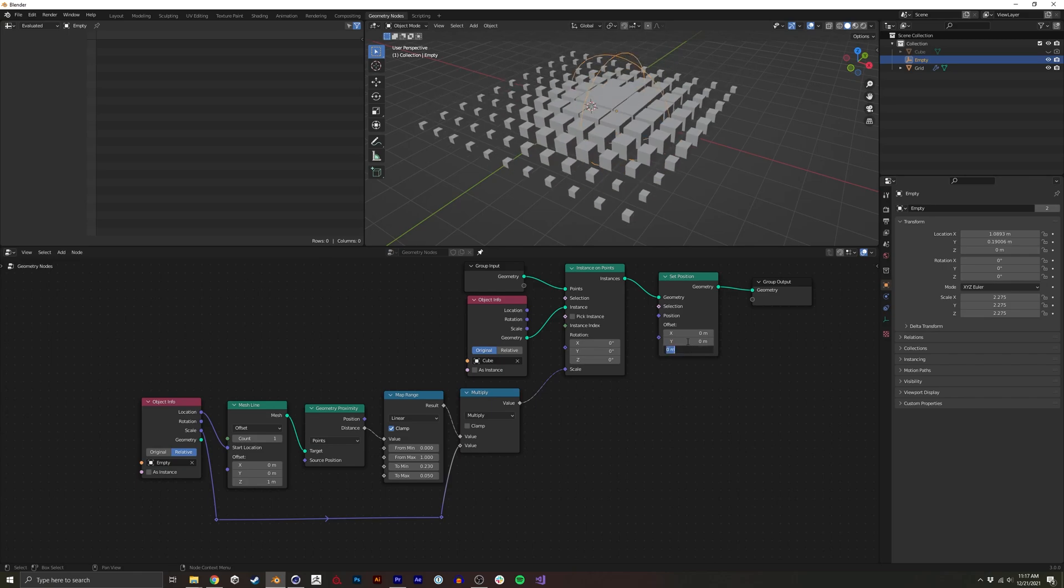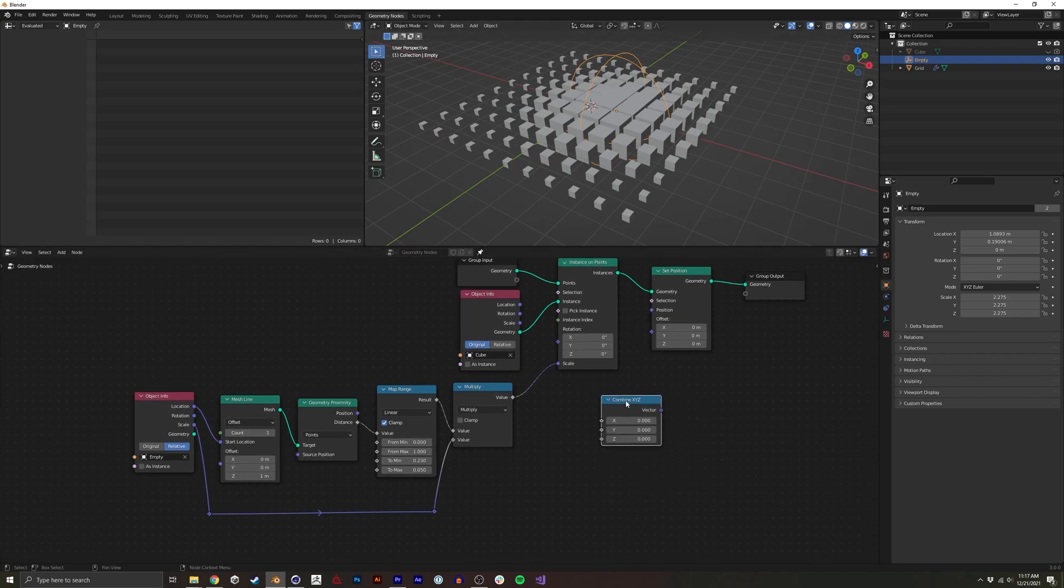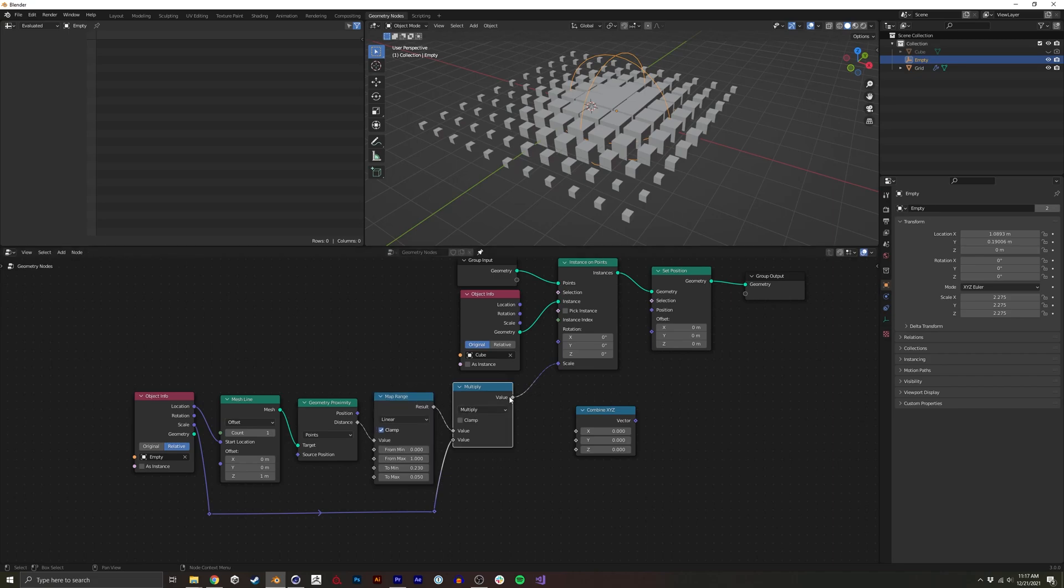but based on the proximity. So I'm going to do a combine X, Y, Z. And we're going to basically take, we can take, I guess we'll do the scale as well.